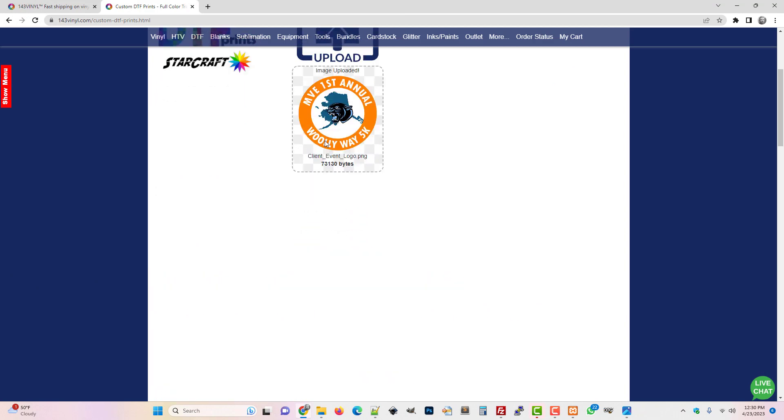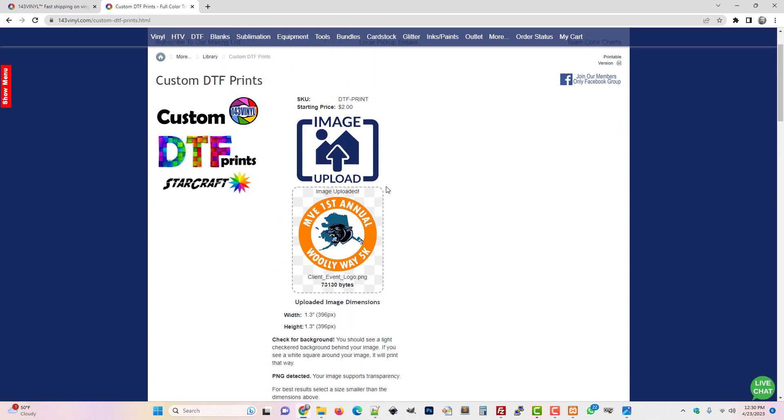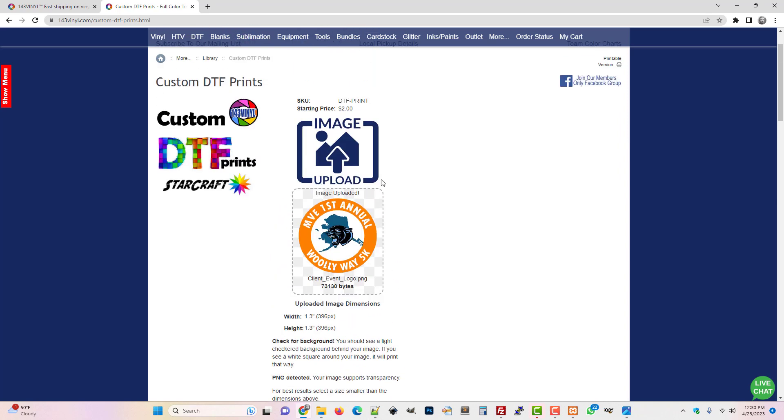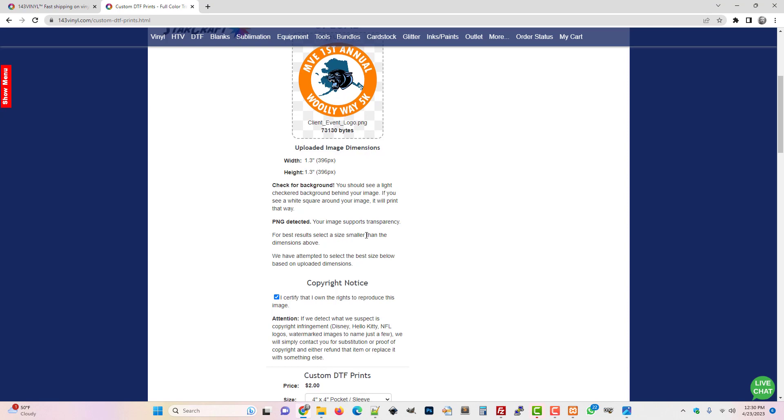This is what we call the Simple Uploader and it's just uploaded the image and told us that the dimensions are width 1.3 inches, 396 pixels. So that's one way to check - just upload it to the transfers page and see what the dimensions are.